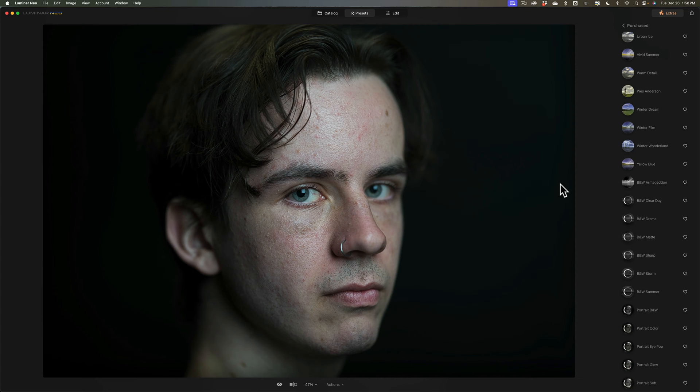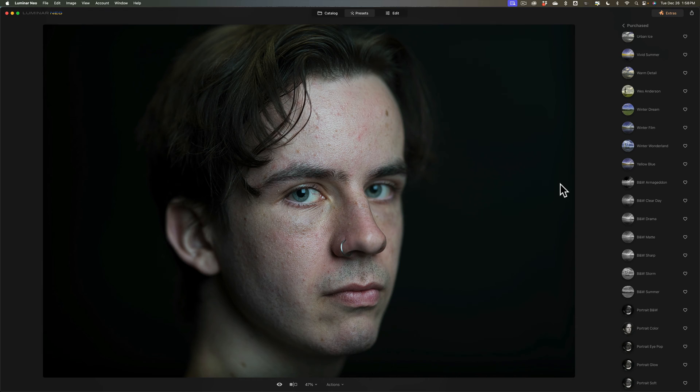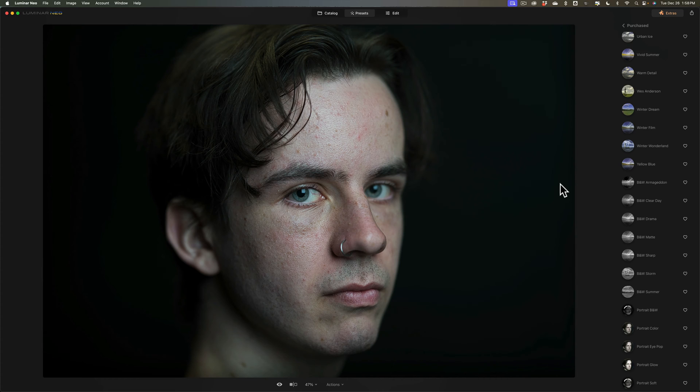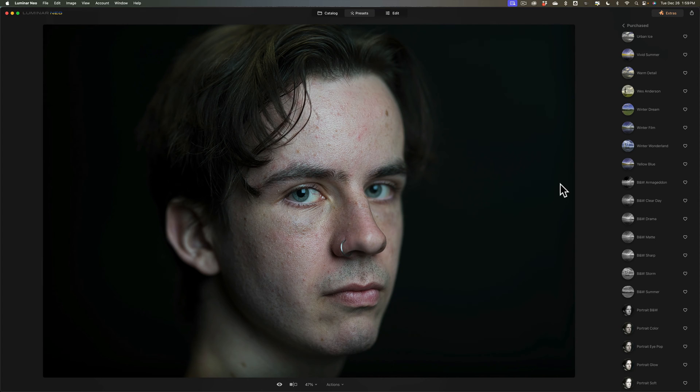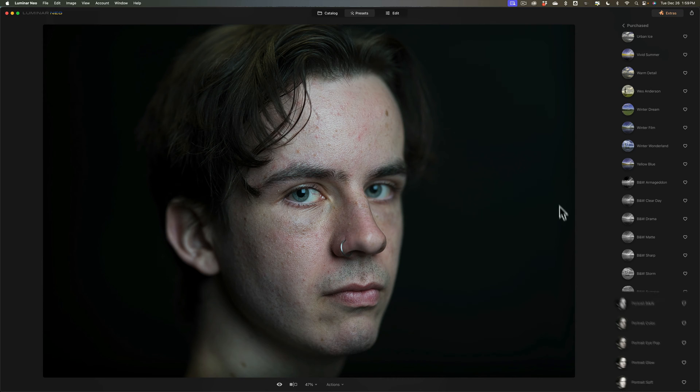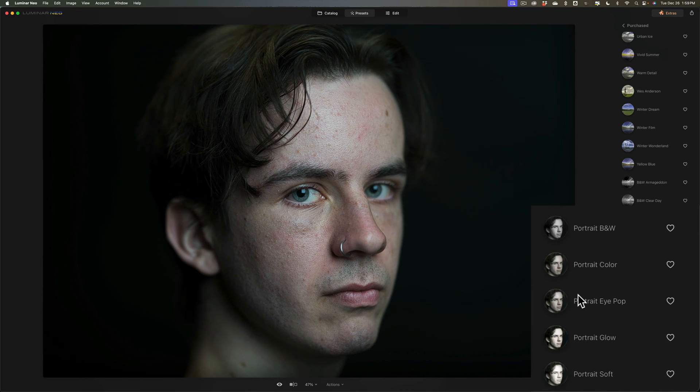Now you'll notice that I do have a portrait showing right now. Five of the presets in this package are portrait presets. Now just because they're portrait presets doesn't mean you can't use them on a landscape image or any other type of image. But I did create these portrait presets while working on a portrait. So I'm going to show them to you first. They're at the very bottom.